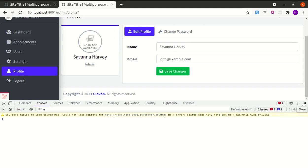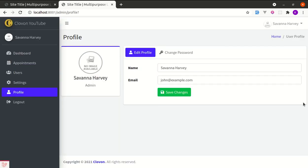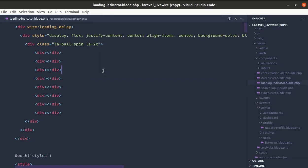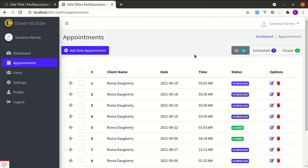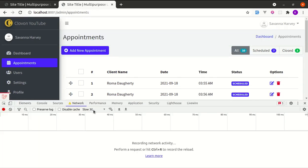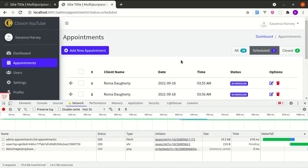Let me undo the changes and refresh — everything is working now. The second new feature is that Livewire now supports more delay durations for the loading indicator. Let me go to the loading-indicator.blade.php file. We already integrated a loading indicator in previous videos, and we are using the delay modifier, which means if a response takes more than 200 milliseconds, the loader is displayed. Let me demonstrate by simulating a slow network connection with Fast 3G — clicking the button shows the loading spinner.